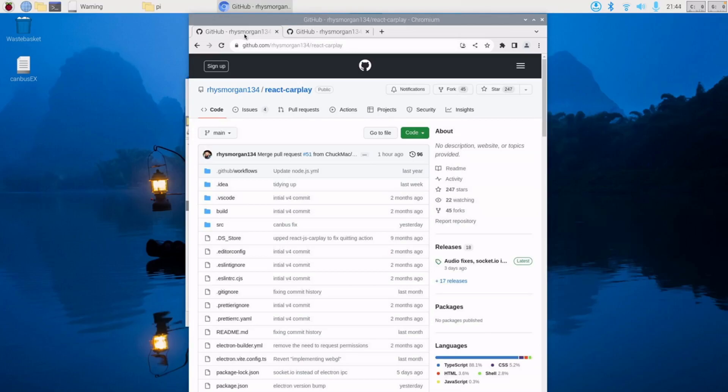There's a few extra updates as well. There's Canbus implementation, very basic at the moment, but the first version of that. There's Pymost implementation, again first version, but it allows you to stream audio over the most bus to your amplifier. And then the final update is configurable key bindings and a bunch of other settings that you can now update that you couldn't before.